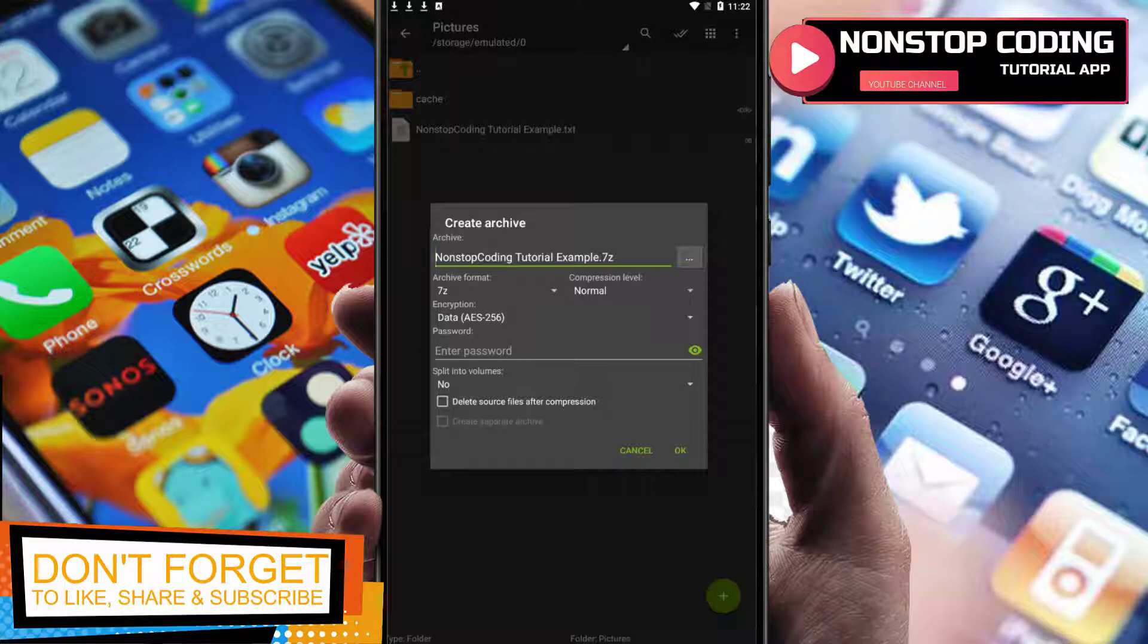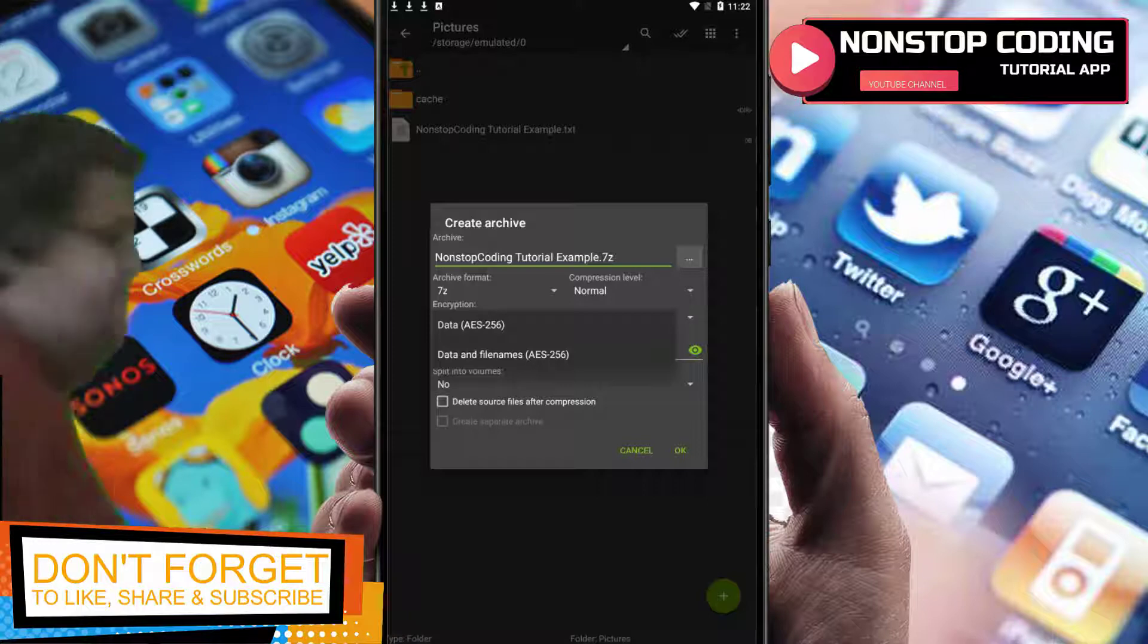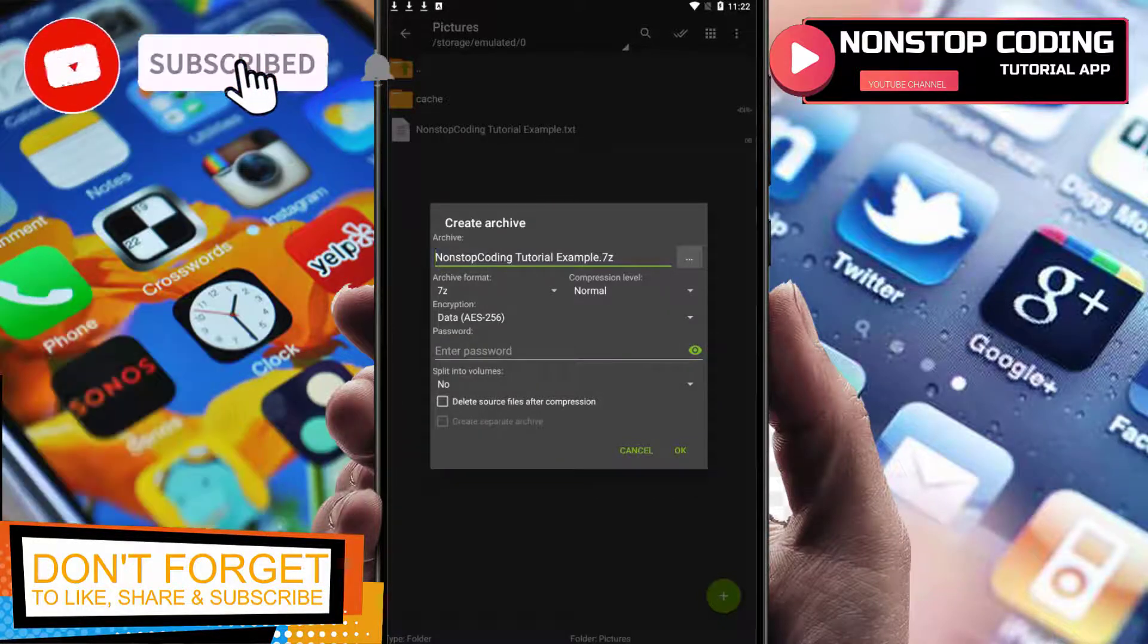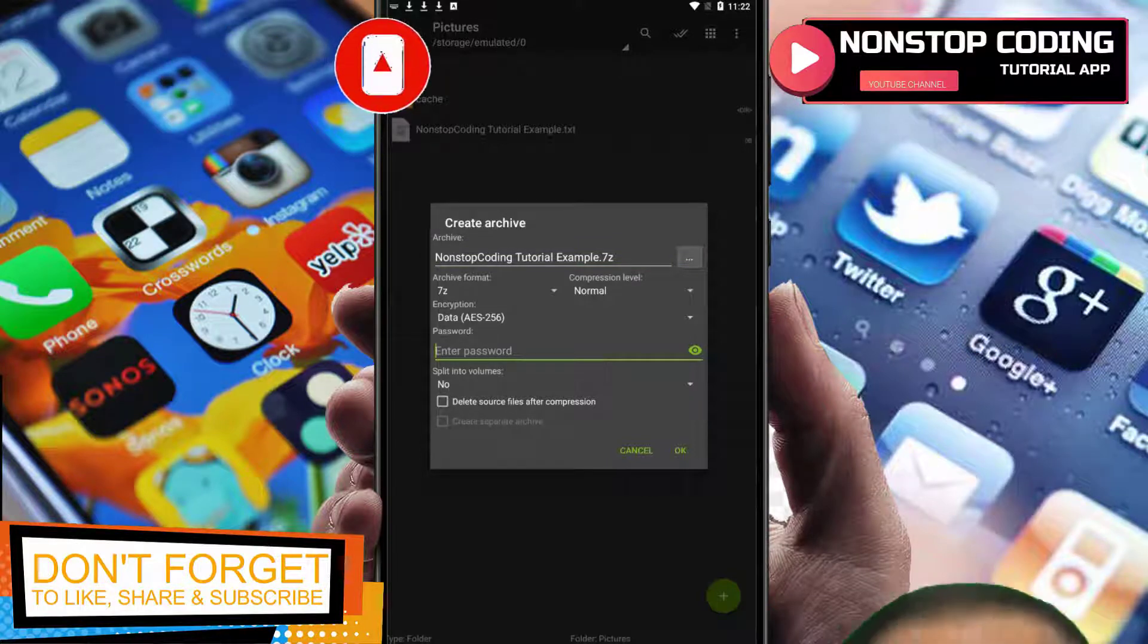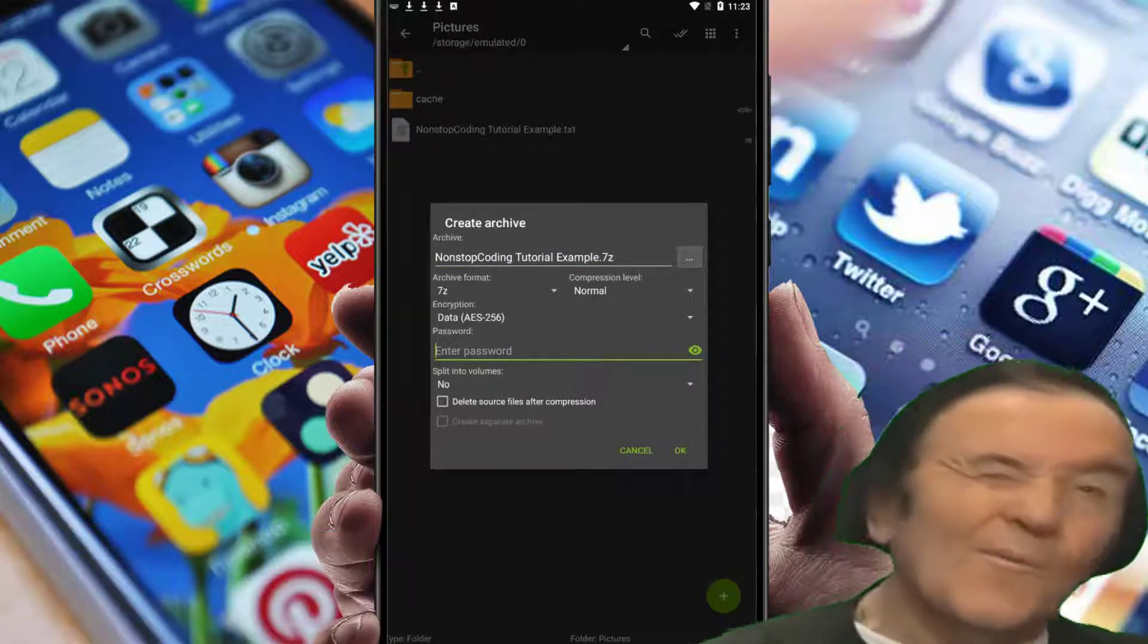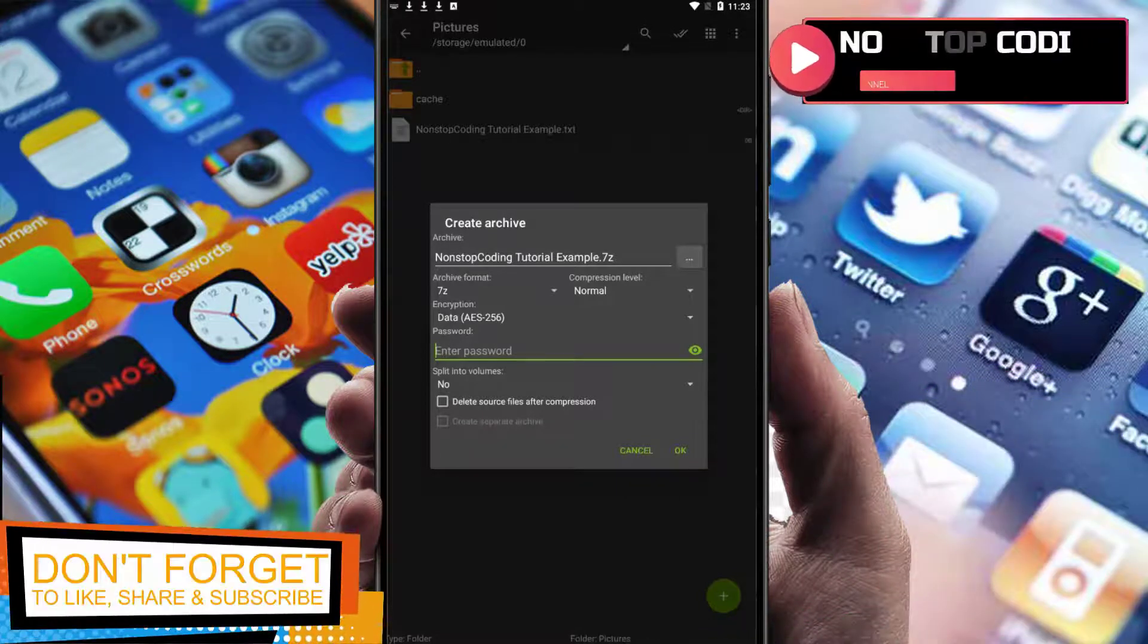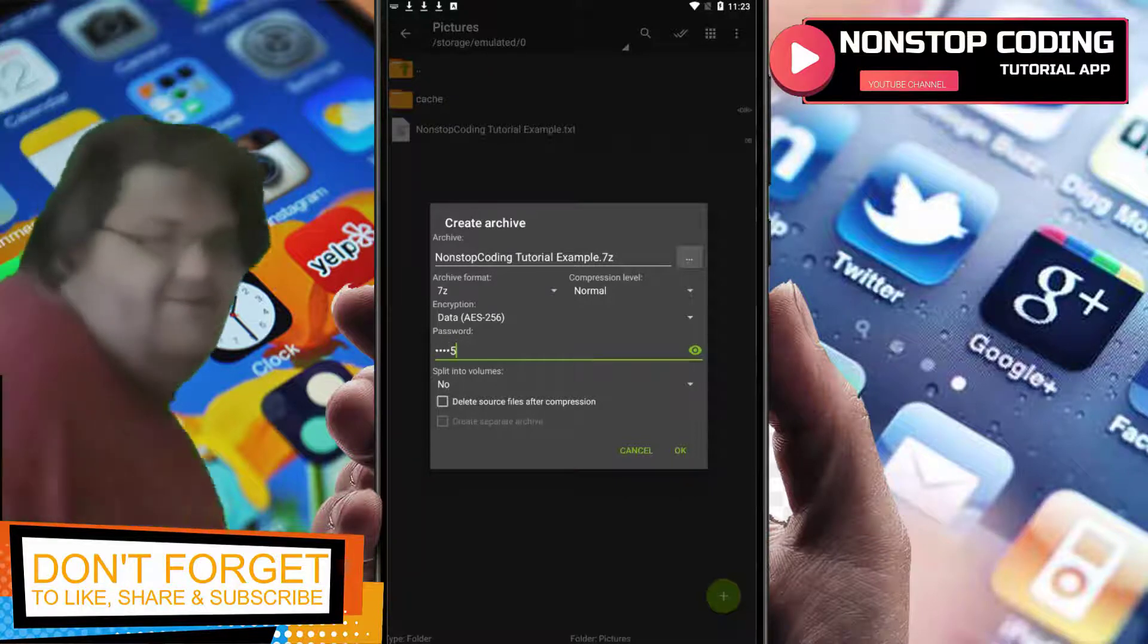The encryption is going to be AES-256 and password. You can put a password if you want to. It's really important and I highly suggest that you put a password. For the sake of this video I'll make it simple: one, two, three, four, five.